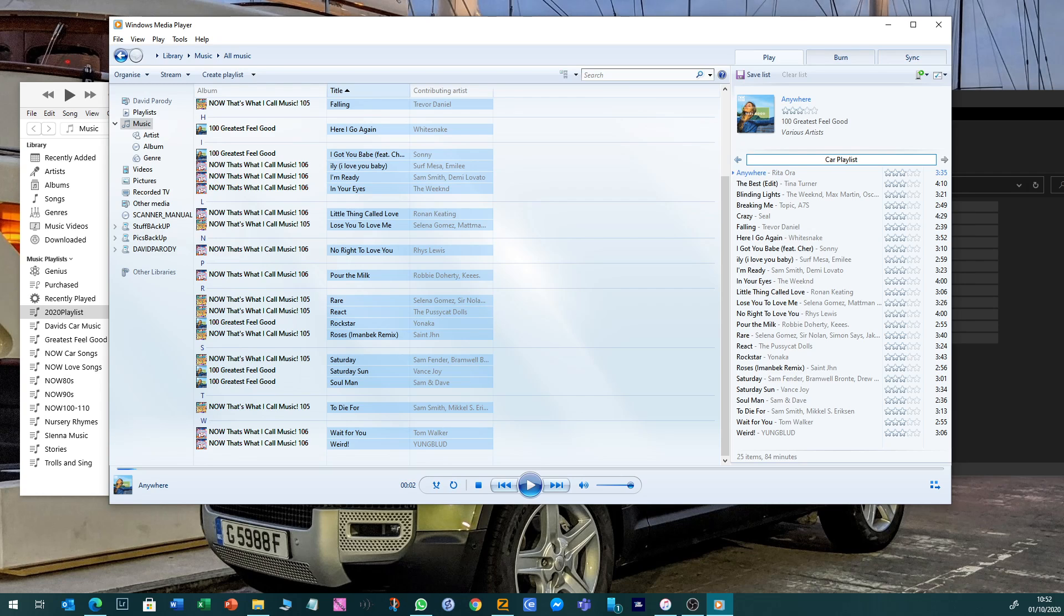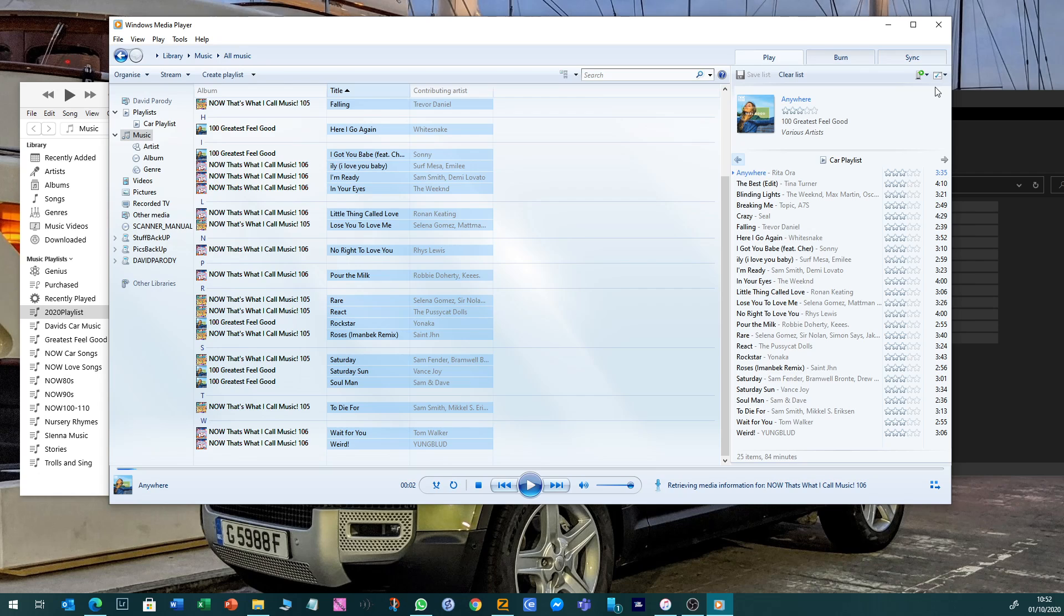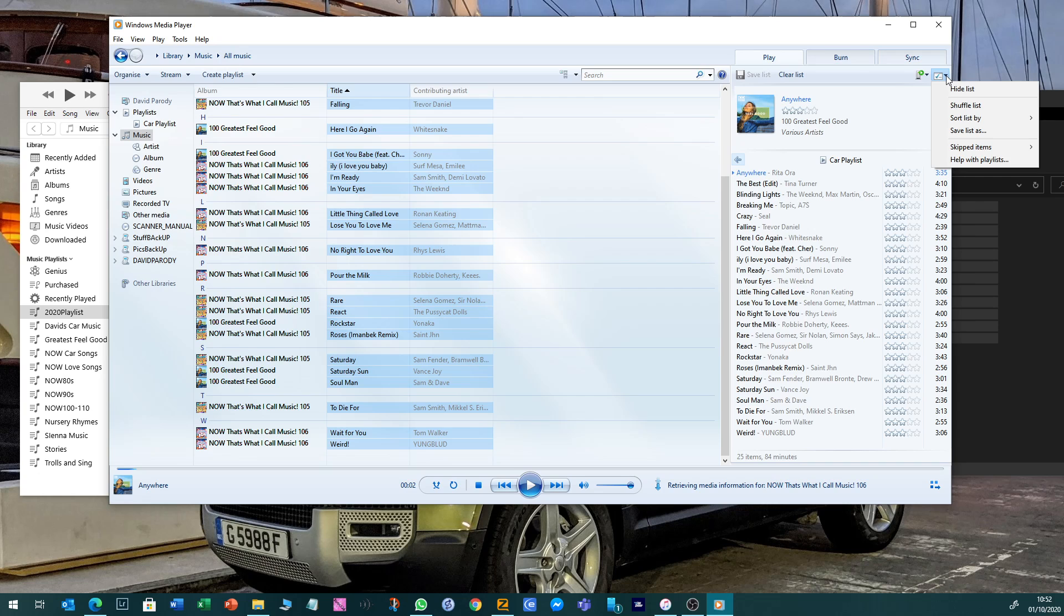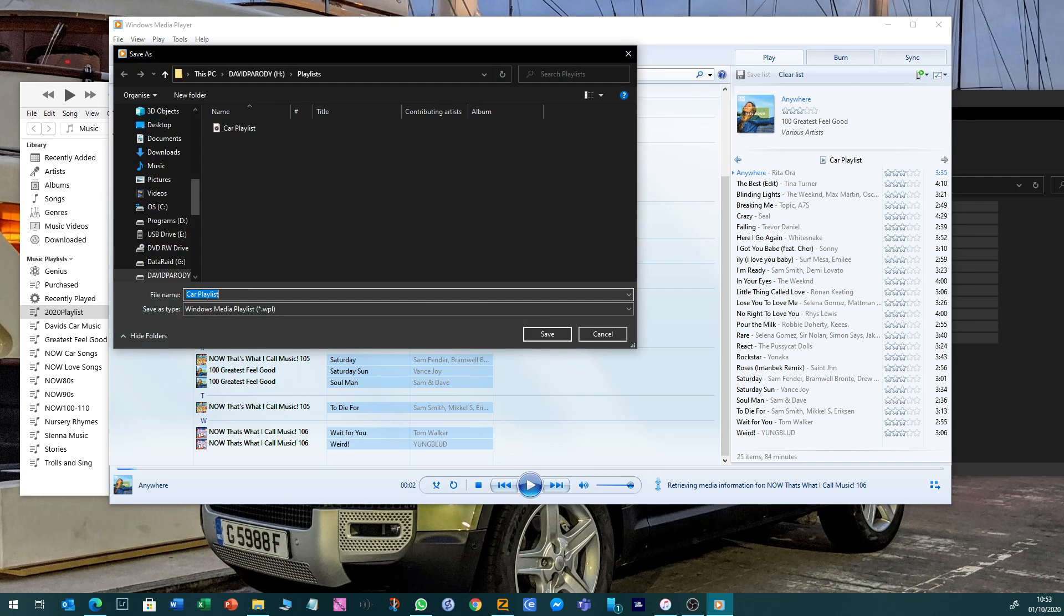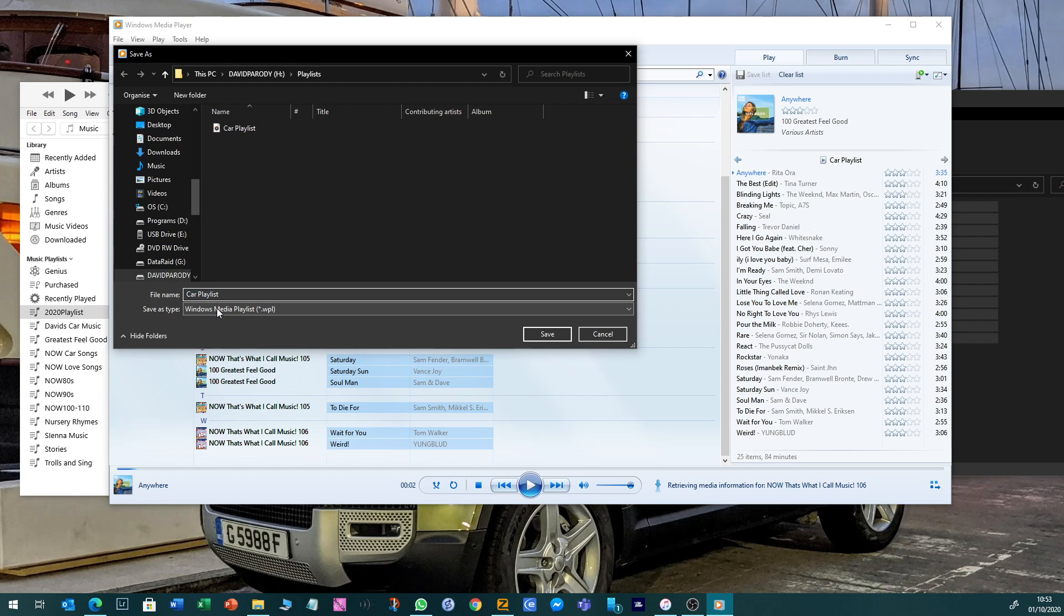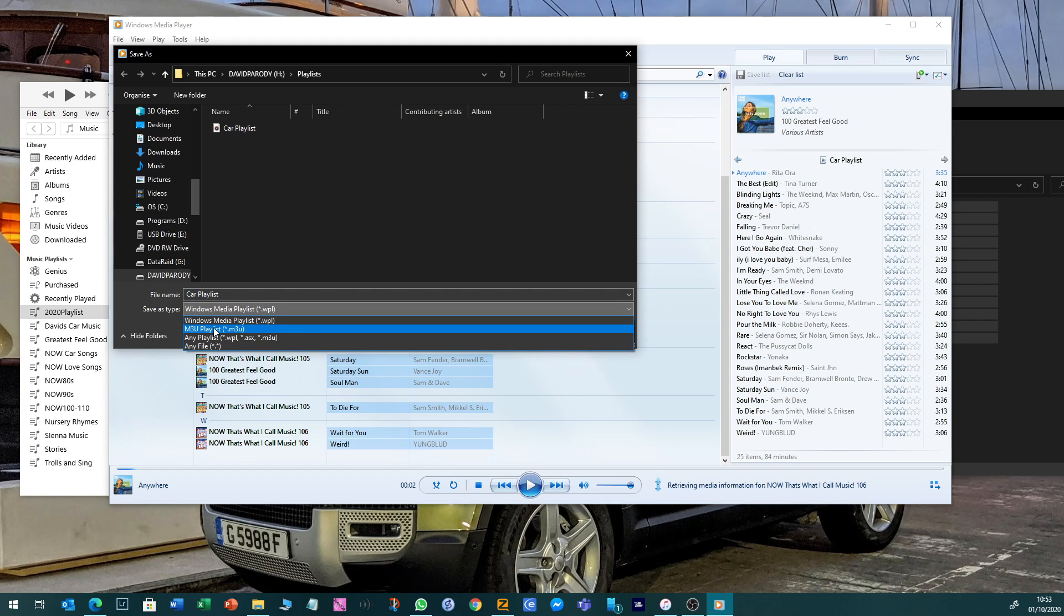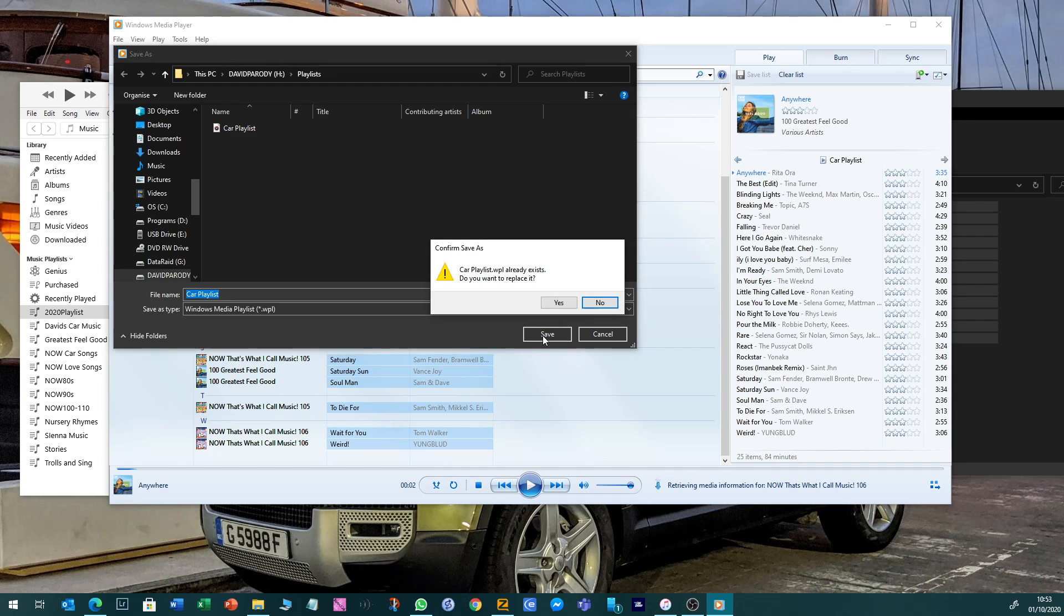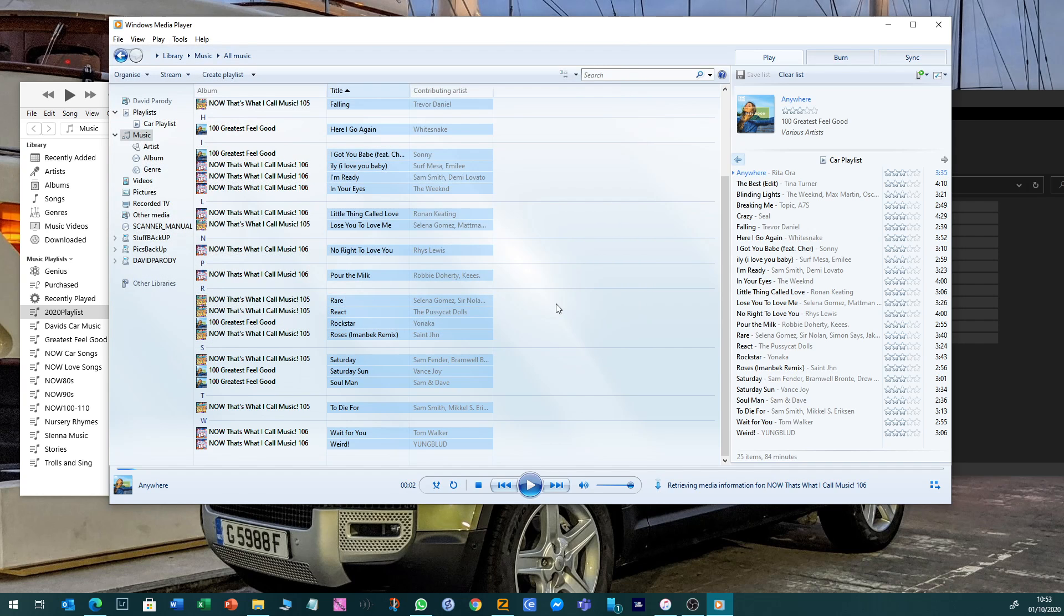The last thing you have to do is at the top here - save list as. Go to your USB drive and it's already called car playlist. You can save it either as a Windows Media Player list or M3U playlist. Now for the Defender, both of those work, but I'm going to leave that as a WPL which I know works and I'm quite happy with that. Overwrite it and that's it.